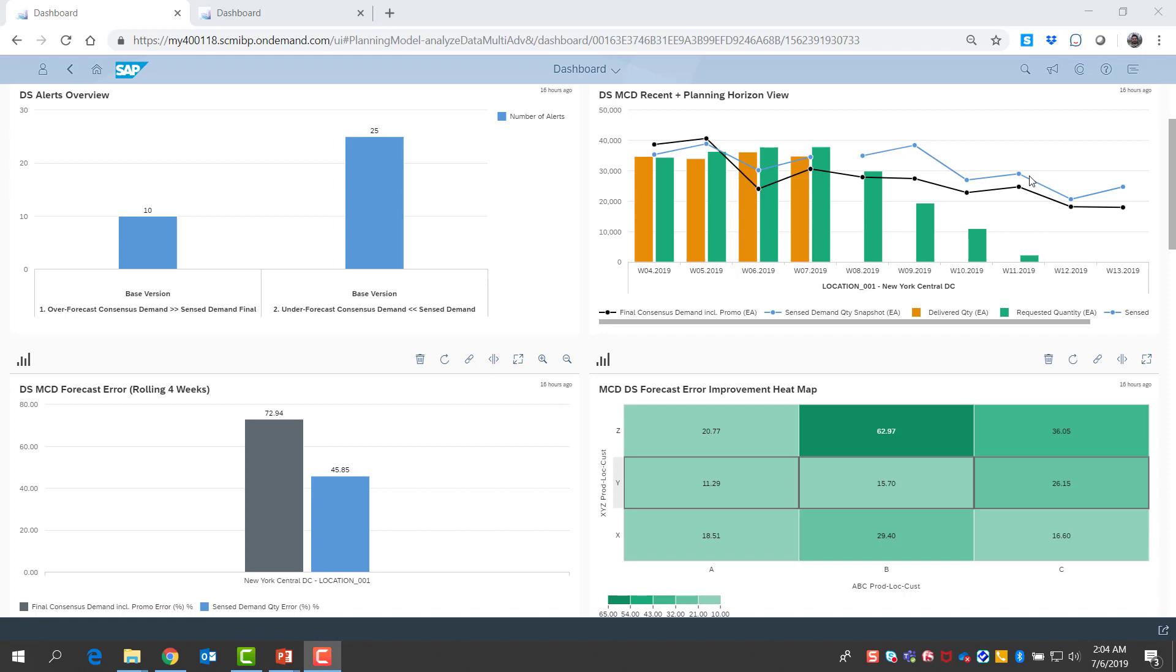On the left bottom corner, I have an important comparison graph. I see the weekly mean absolute percentage error results for the past four weeks.